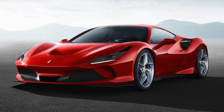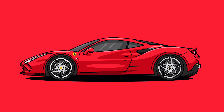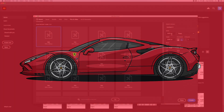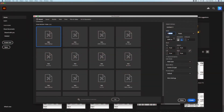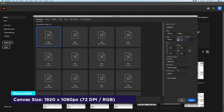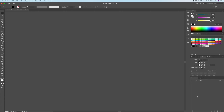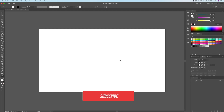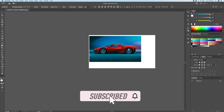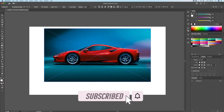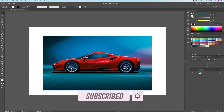Hi everyone, DomDesigns here and welcome back to my channel. Today we will be drawing the Ferrari Tributo in Adobe Illustrator. As always, if you enjoy Illustrator process videos and tutorials, please smash that like button and subscribe to my channel for more weekly content.